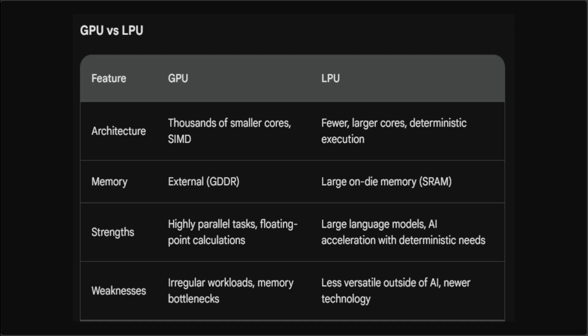There are also various strengths of this LPU. It is highly efficient for LLMs and other AI tasks that benefit from deterministic execution. It has minimal latency due to on-die memory. It can achieve superior performance per watt compared to GPUs in AI workloads.